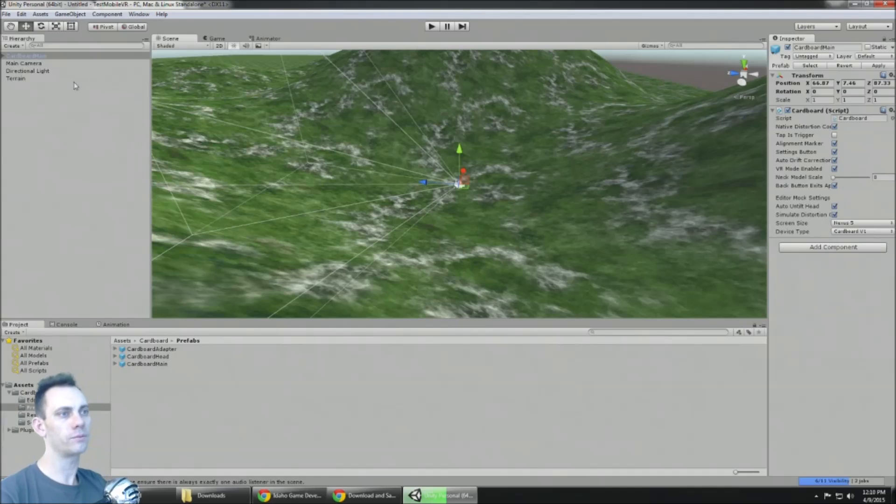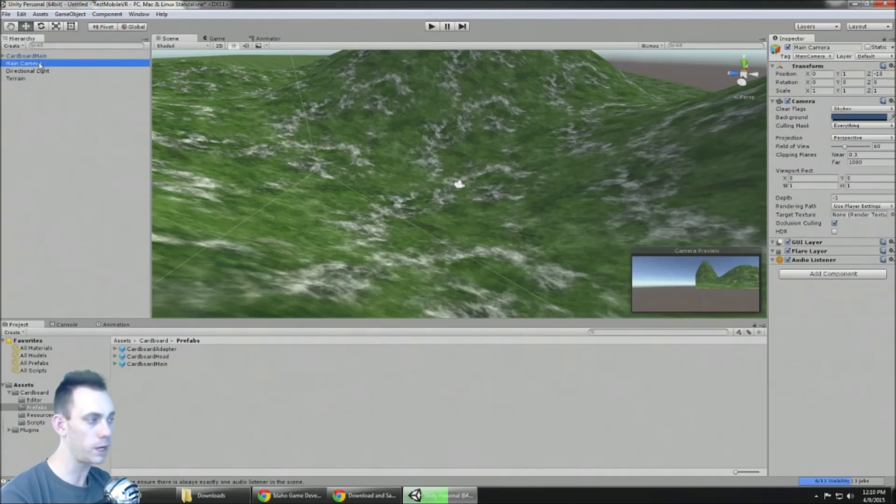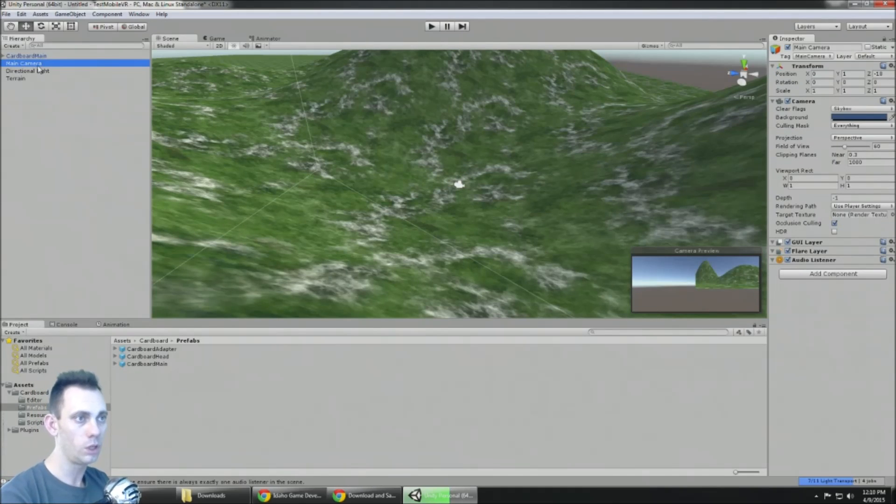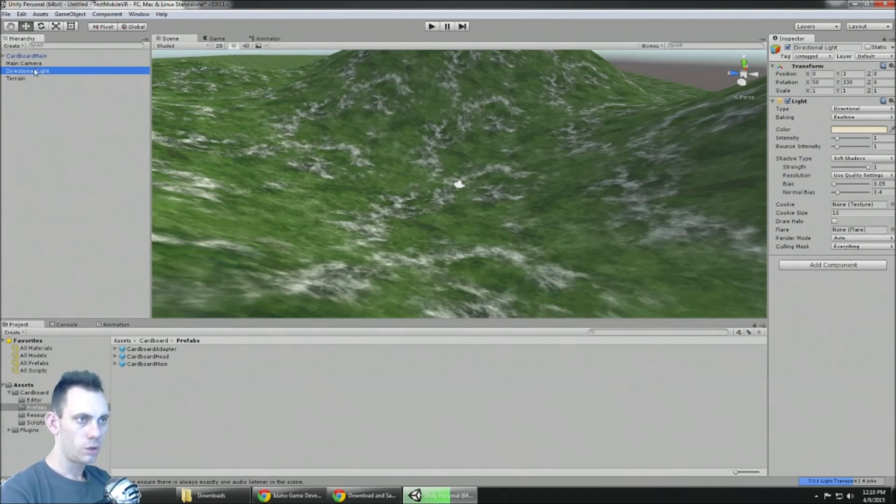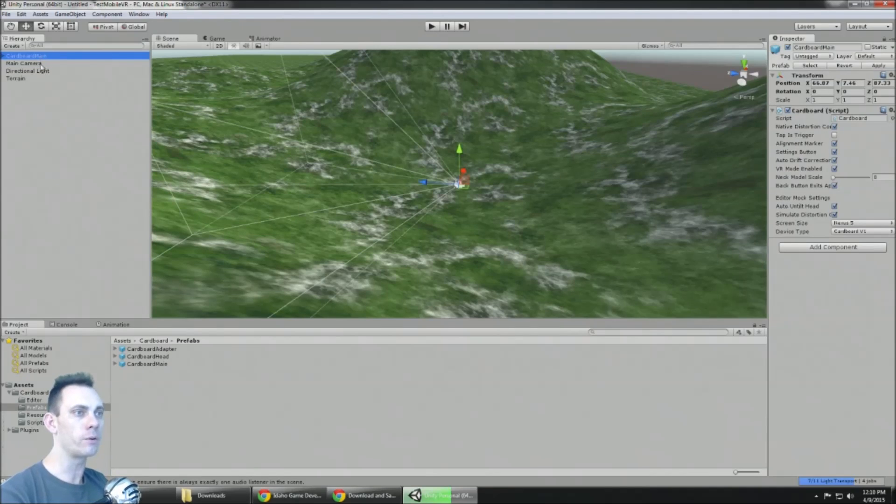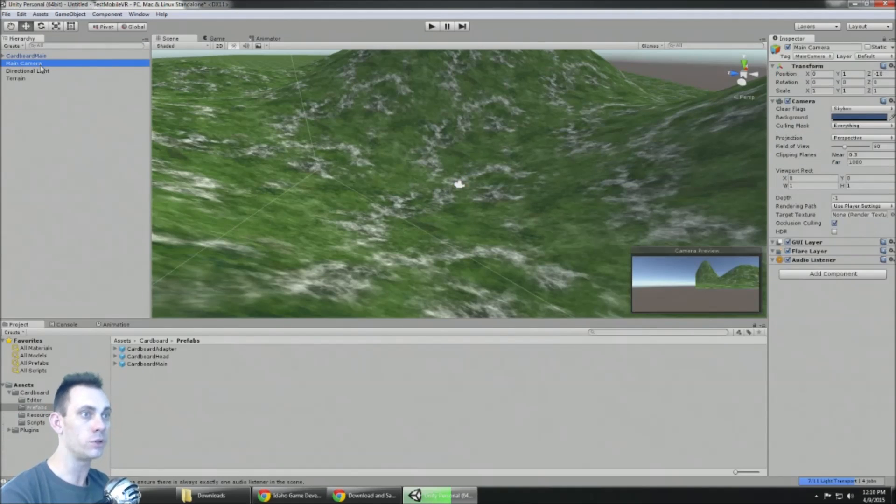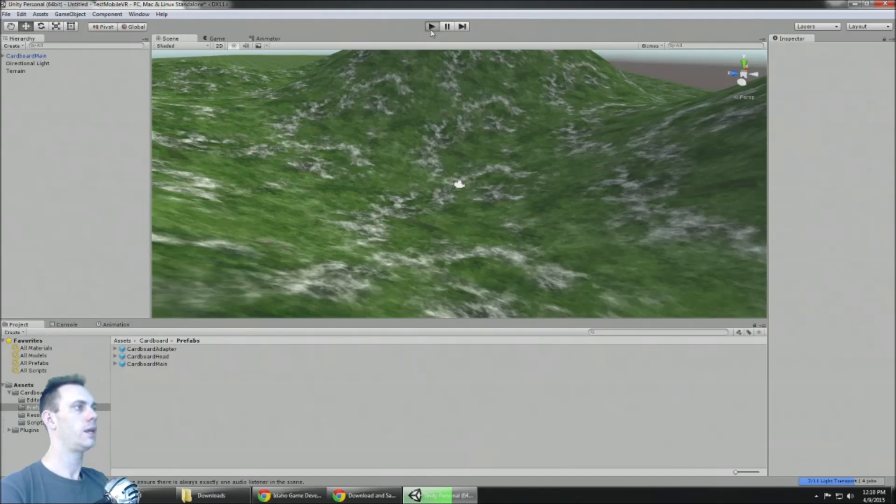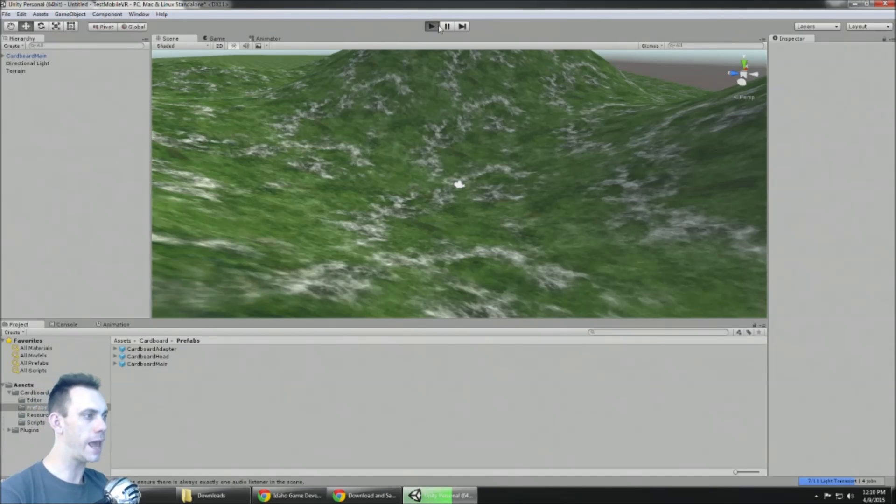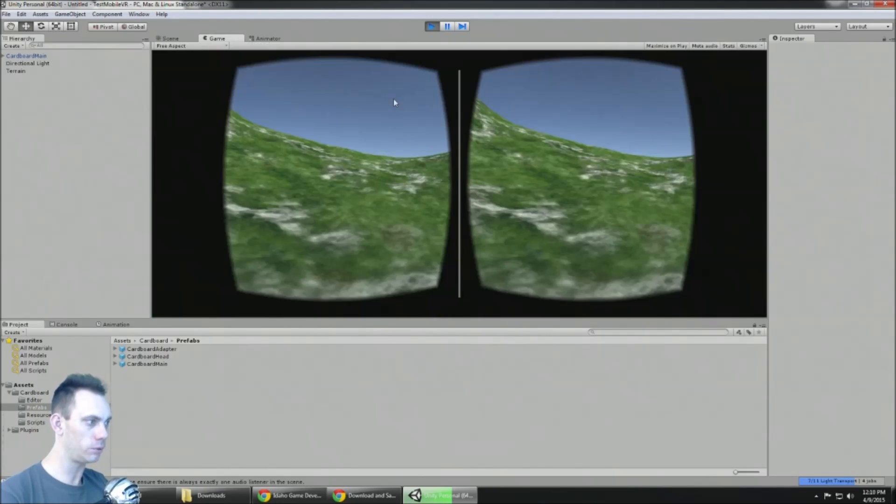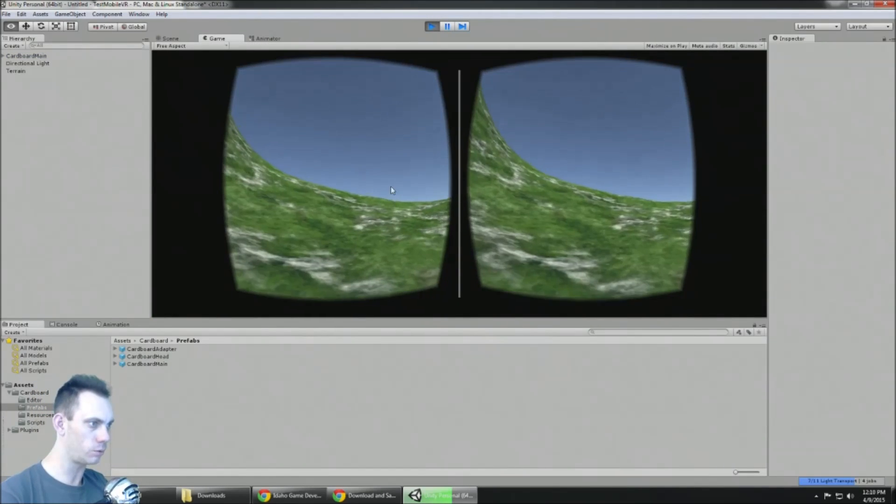I have my main camera still in the scene. I didn't delete it. So the Cardboard Main is your camera and that replaces the main camera. So you need to delete the main camera in your scene. And now once you've done that and you only have one camera, well now the game's gonna work correctly.